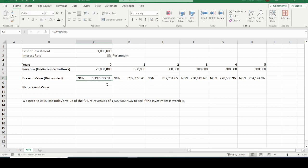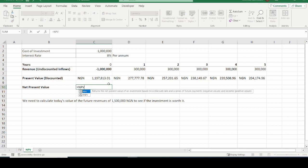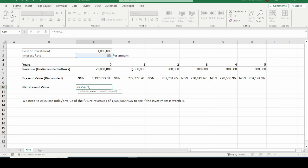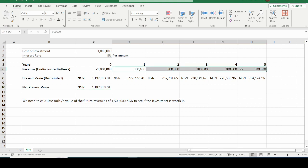This is the present value of the inflows we will get over five years. Instead of calculating the present value for each year manually, we can use the NPV function to calculate this at once. Put the equal sign, type NPV, open the bracket, select the rate — which is 8% — put a comma separator, and select the values of the undiscounted cash flows. Take note: you are selecting the undiscounted inflows, not the discounted ones. The net present value of these inflows is the result.